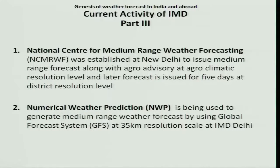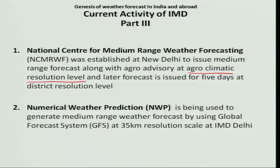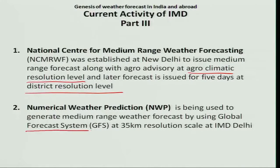Regarding current activities of IMD: first, the National Centre for Medium Range Weather Forecasting was established by the India Meteorological Department at New Delhi to provide medium range weather forecast for a 5-day period. Initially developed at agro-climatic zone resolution level, it was later forecasted to district resolution level on a 5-day basis. Second, numerical weather prediction is being used to generate medium range weather forecasts using a global forecast system at 35-kilometer resolution level.